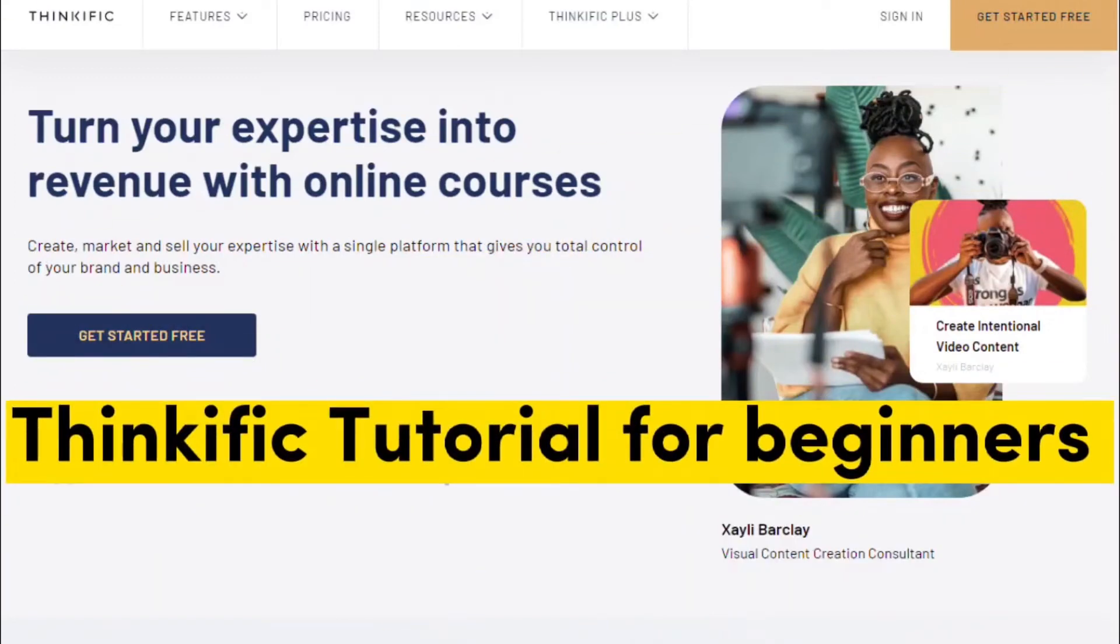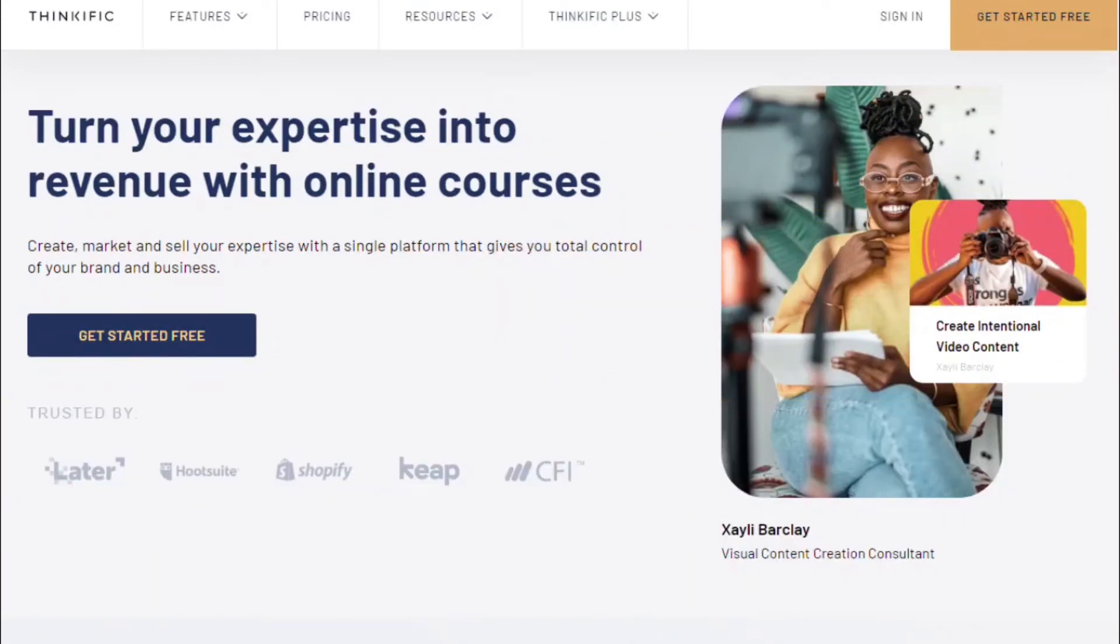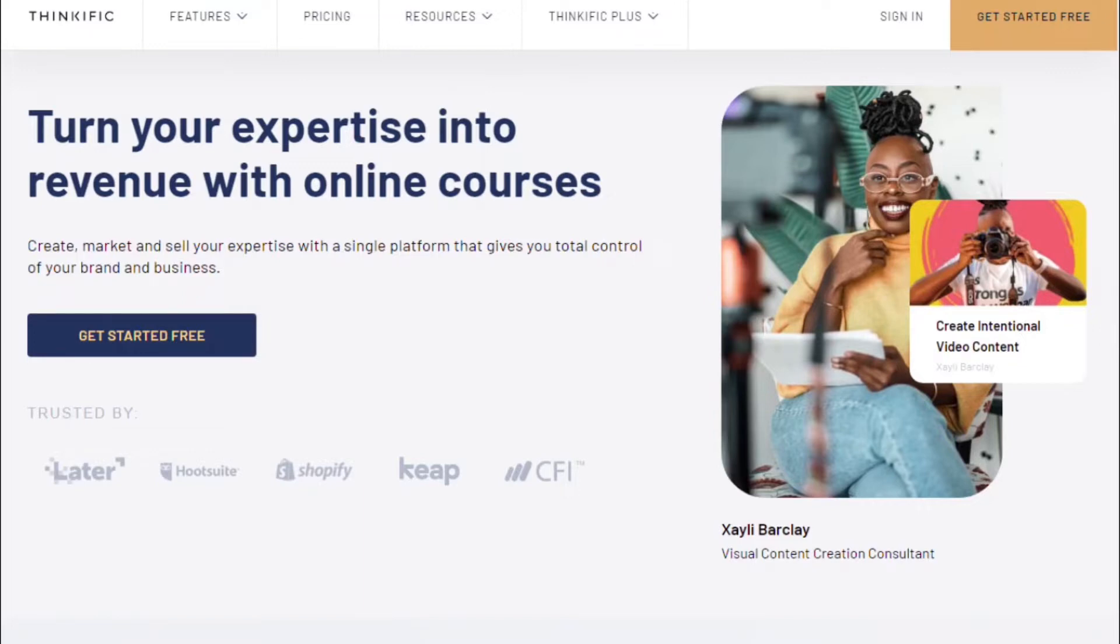Hey guys, in today's video we're going to be doing a full tutorial on Thinkific and showing you how to get your online course up and running. A great thing about Thinkific is that it is the only online platform to offer a completely free plan.